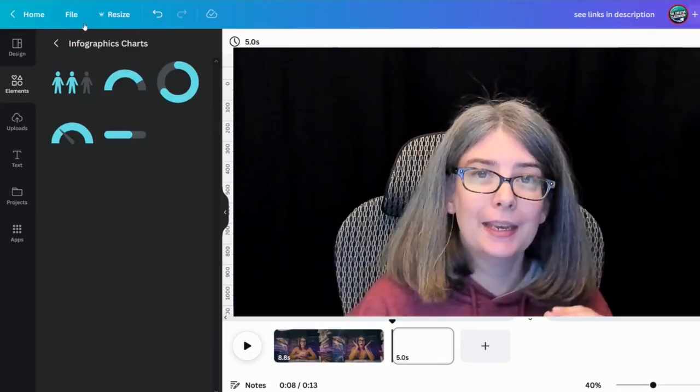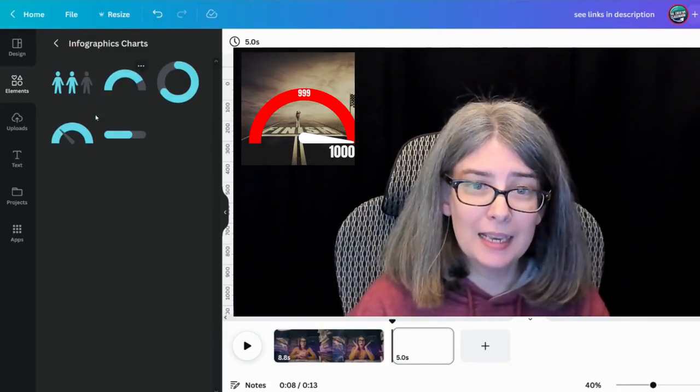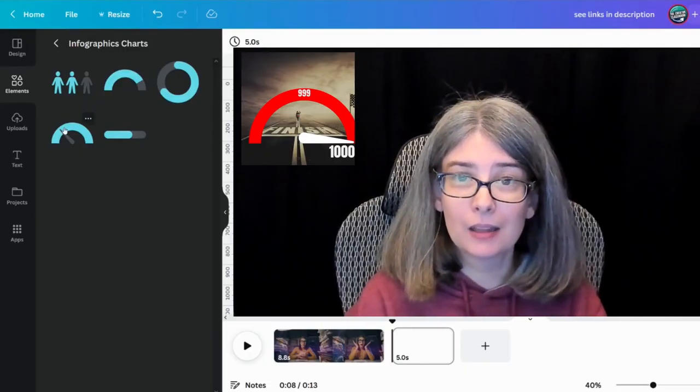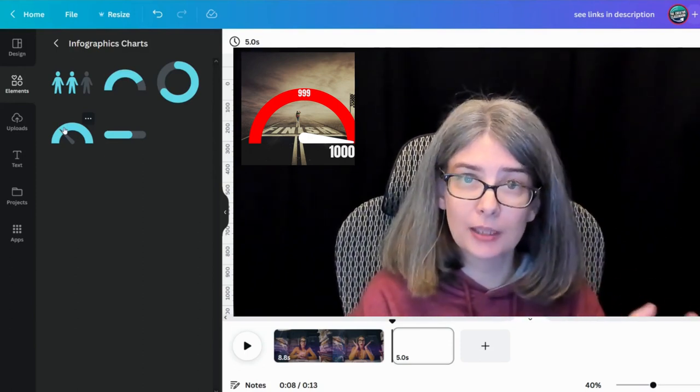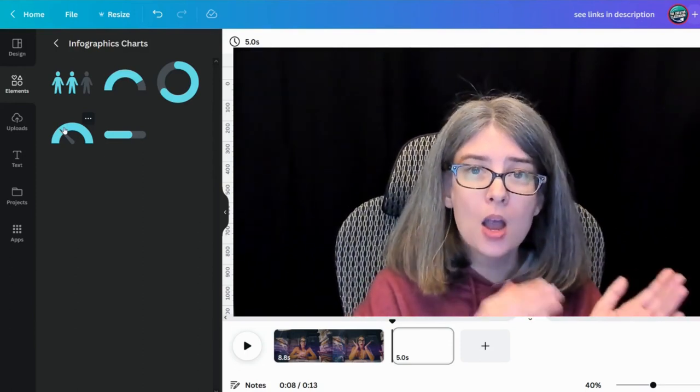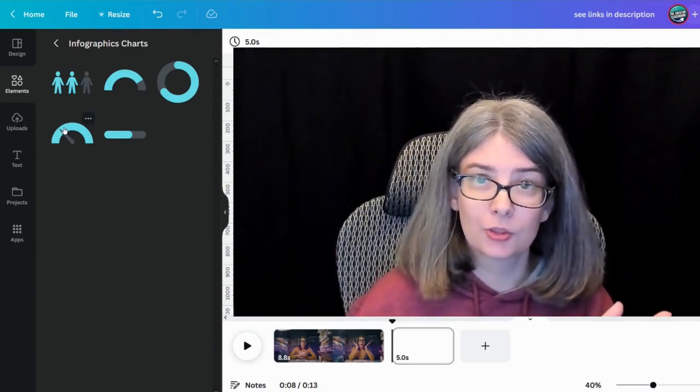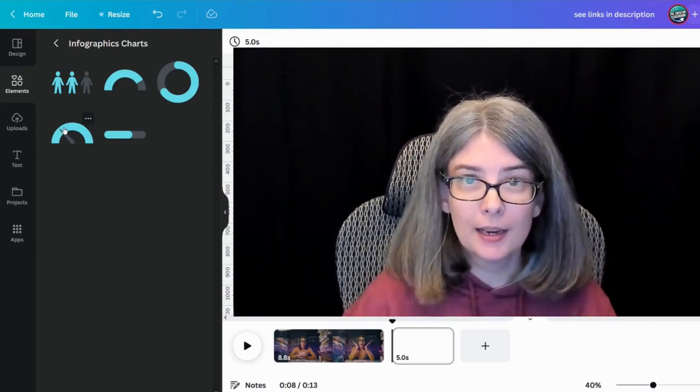For example, how I use this on my YouTube channel is that I created a YouTube community post and used one of these when I was getting close to 1,000 subscribers to let people know just how close I was. And so that was a very fun way for me to use that on my YouTube channel.